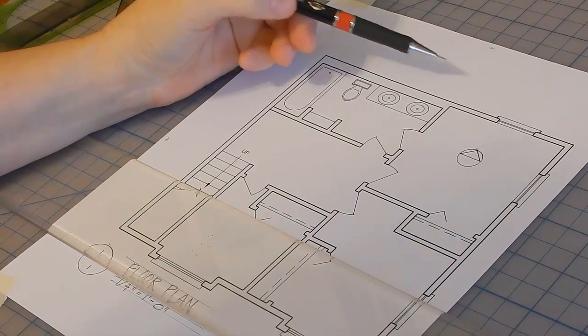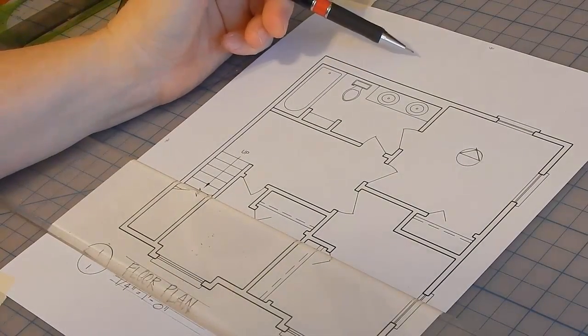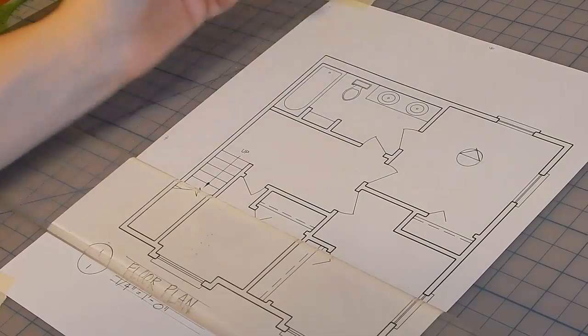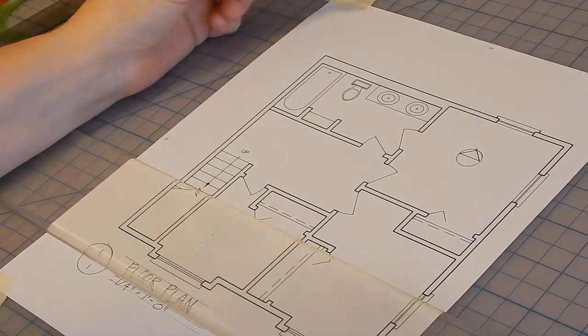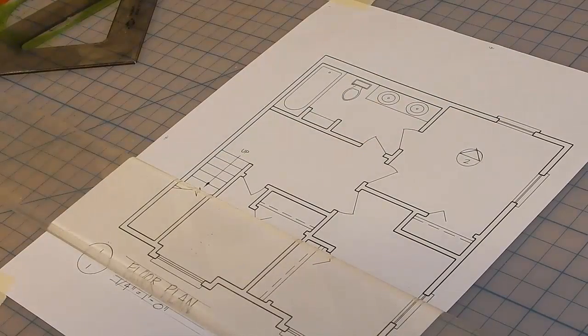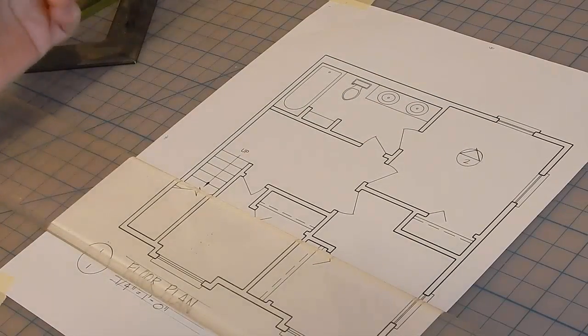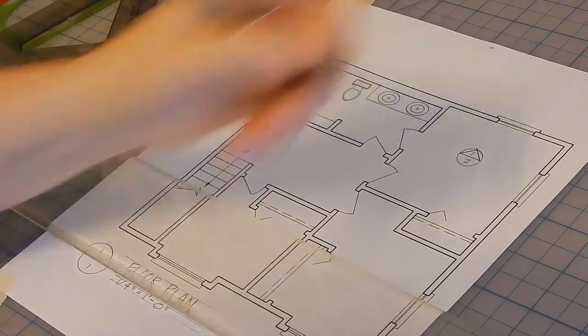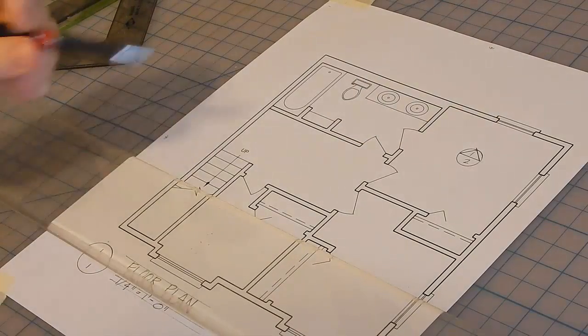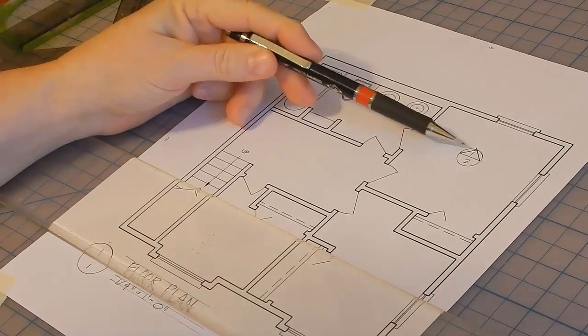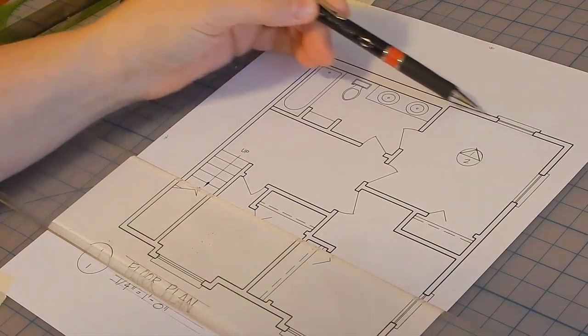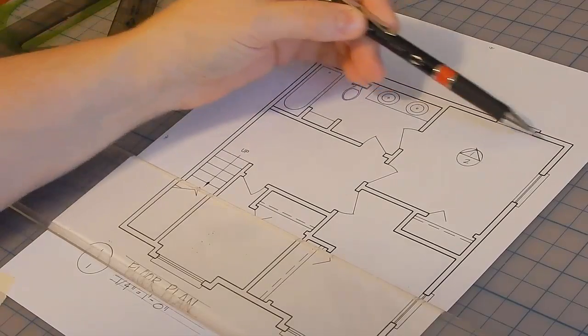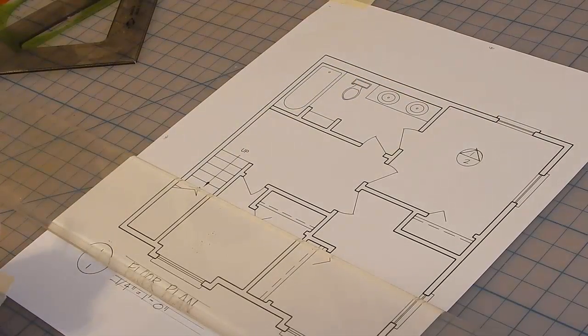Whatever sheet that the elevation drawing will go on should be lettered here. So if this is going to go on sheet 2, letter a 2 there. If it's drawing 1 on sheet 2, letter a 1 there. So this is saying go to drawing 1 on sheet 2 to see an elevation drawing or an elevation view of this wall.